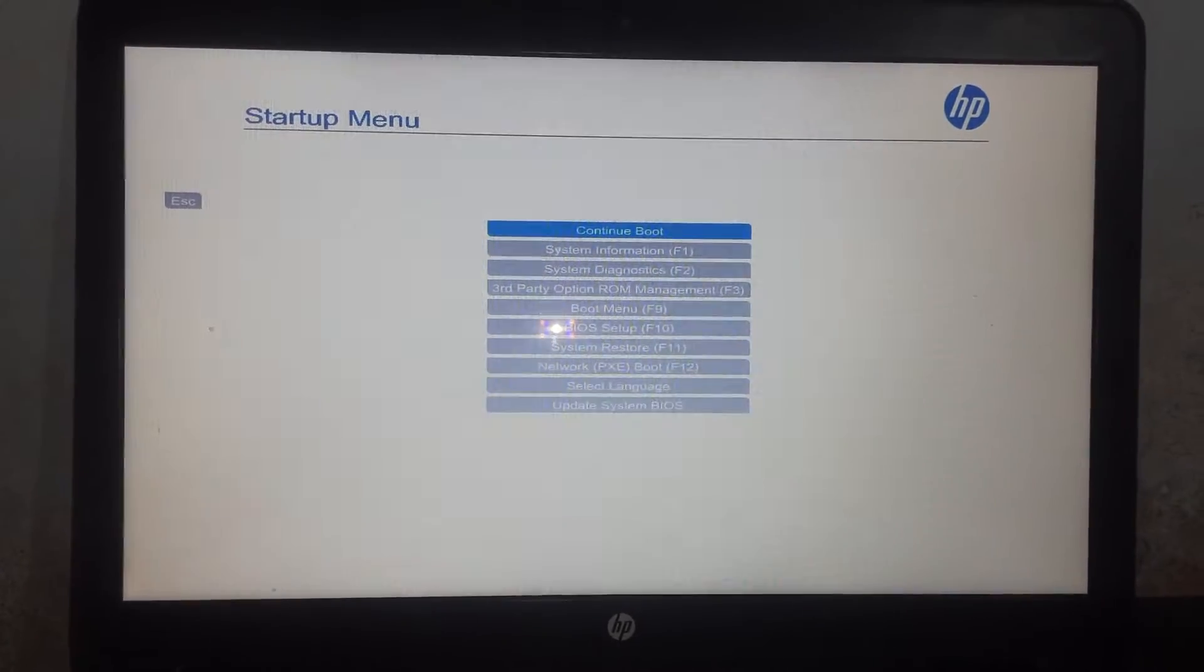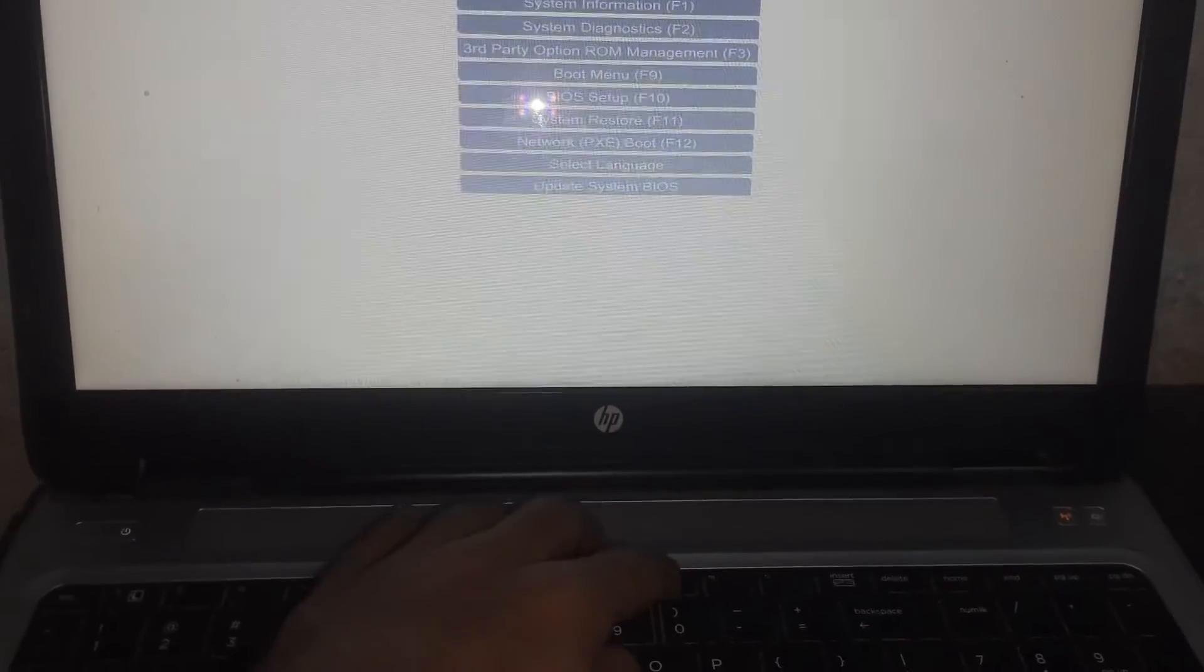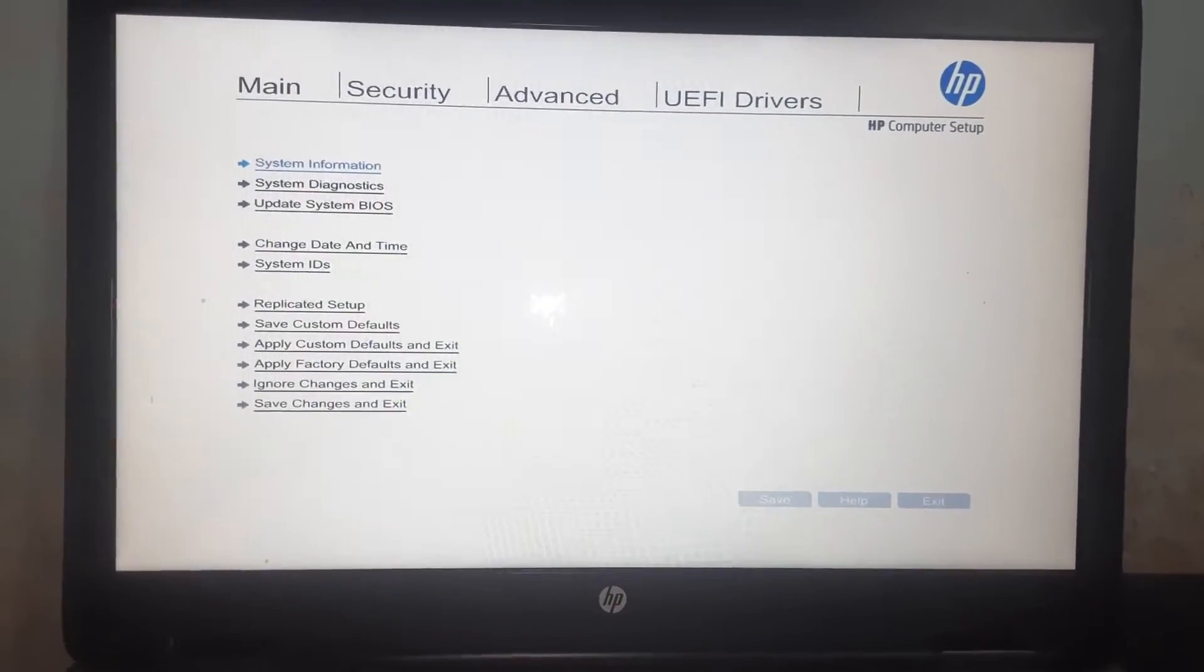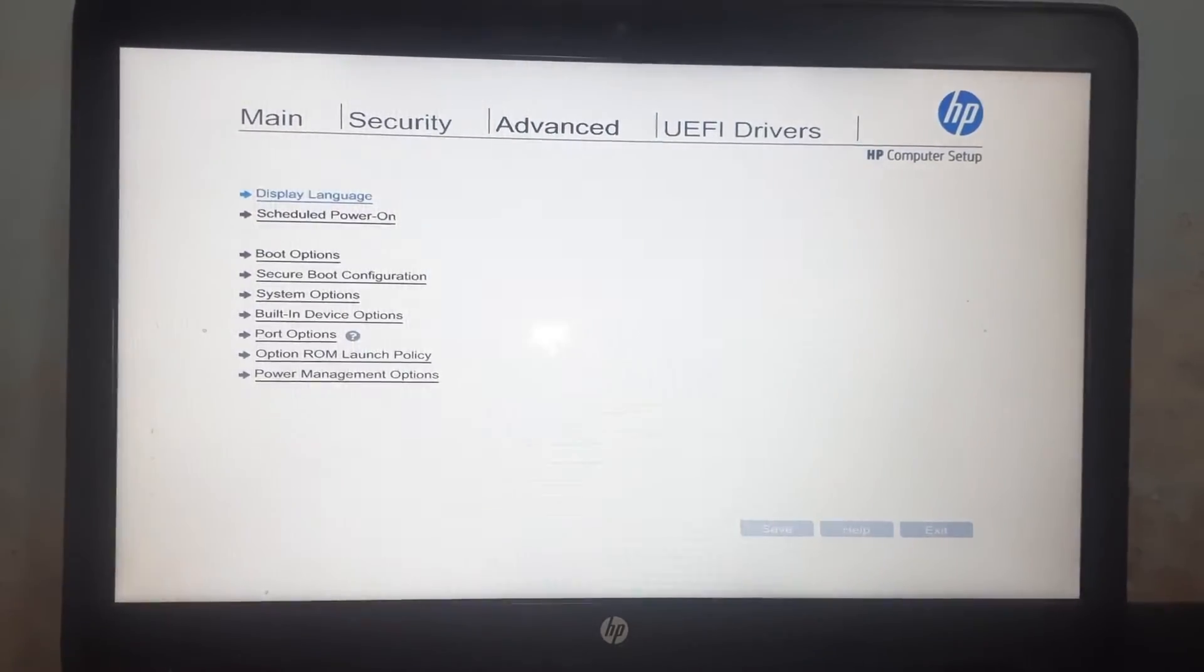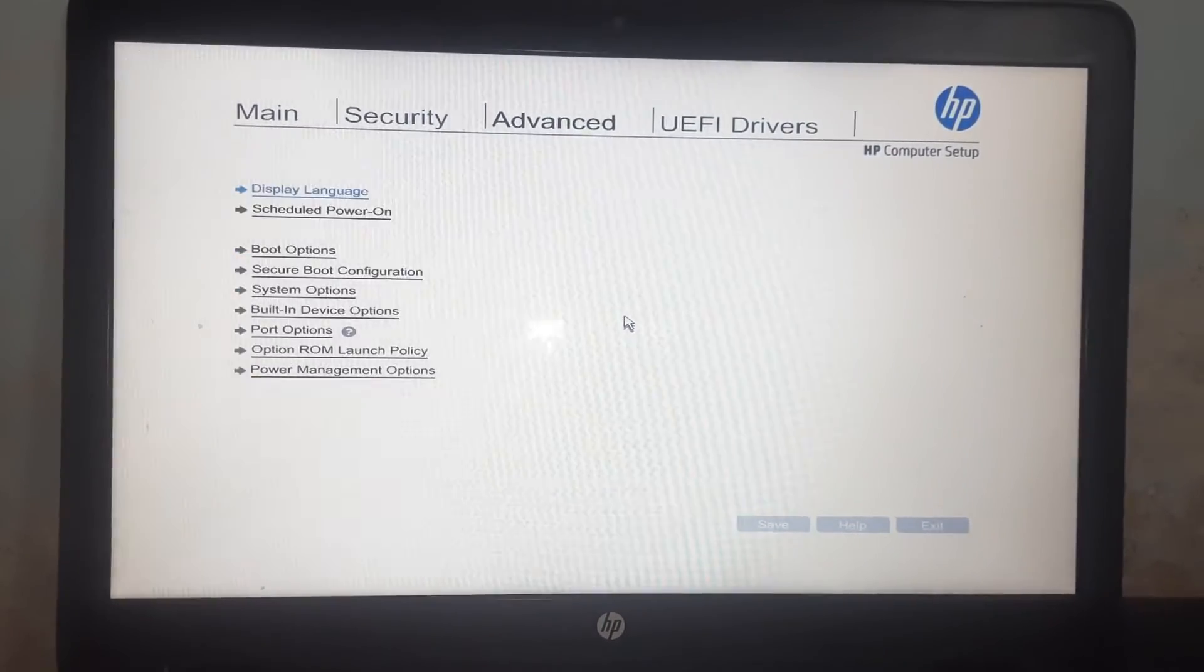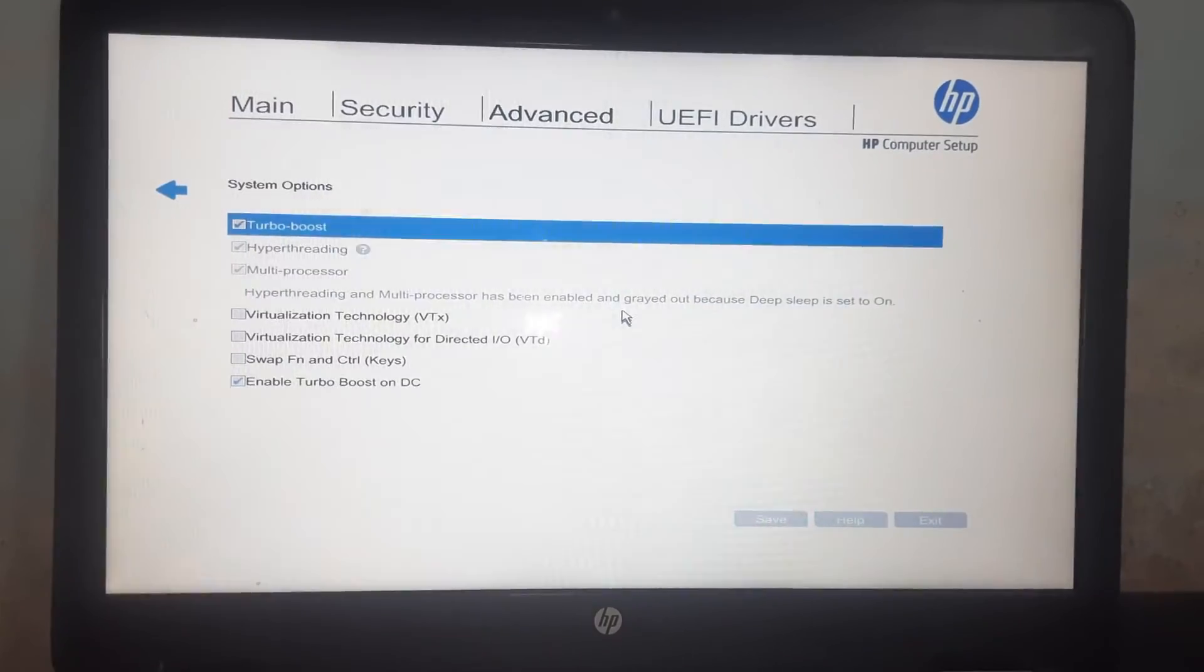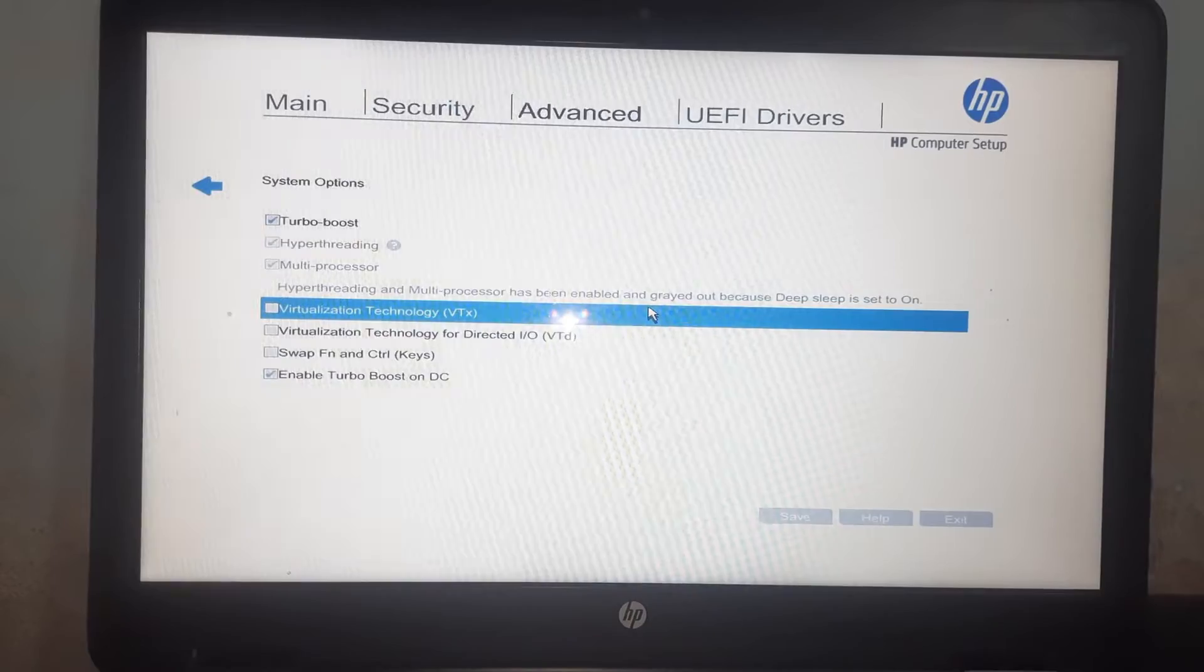From here you can select BIOS setup by pressing F10. Now in BIOS, go to Advanced, then go to System Options. There you are going to see Virtualization Technology. You can simply enable it by checking this.